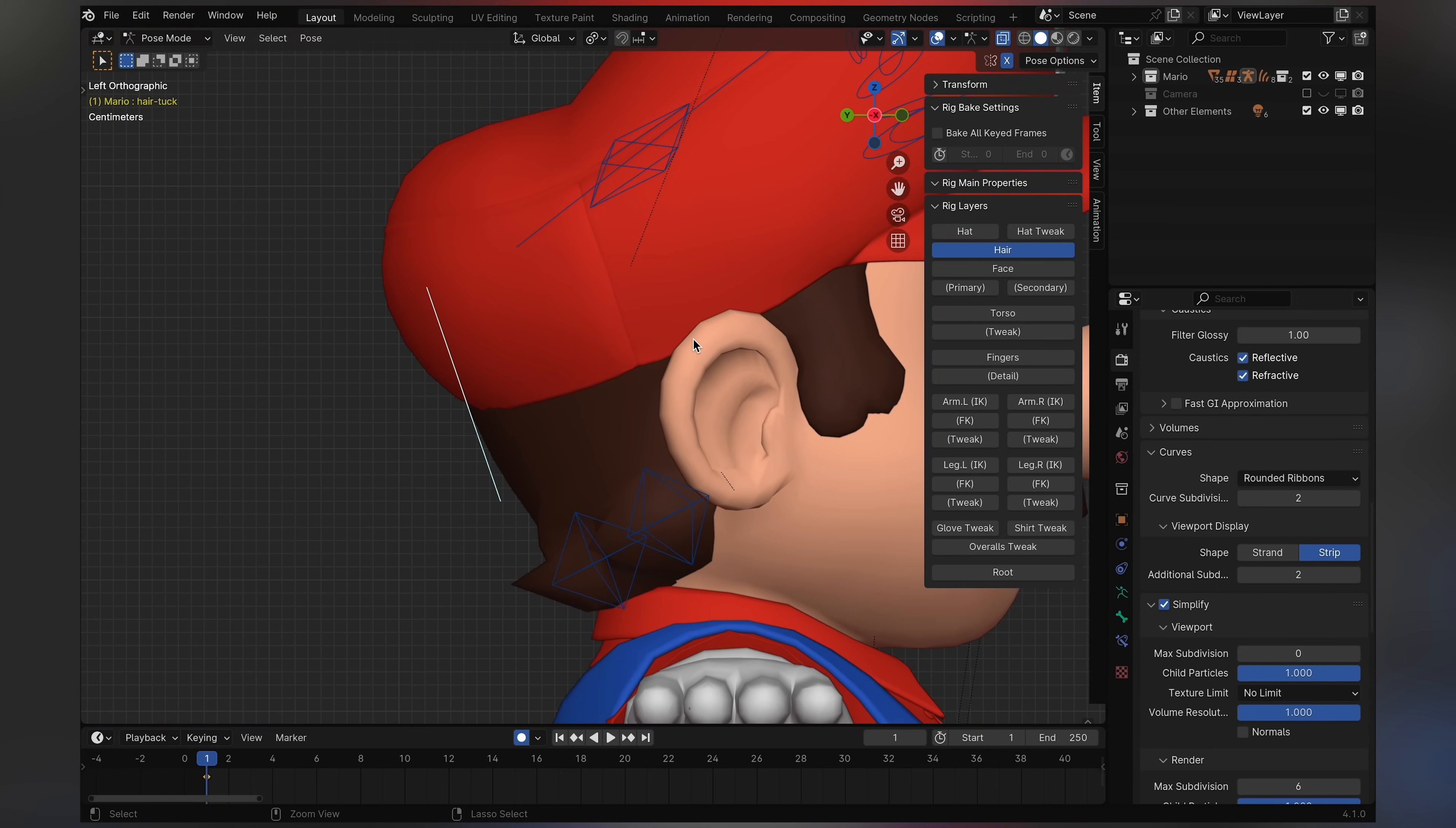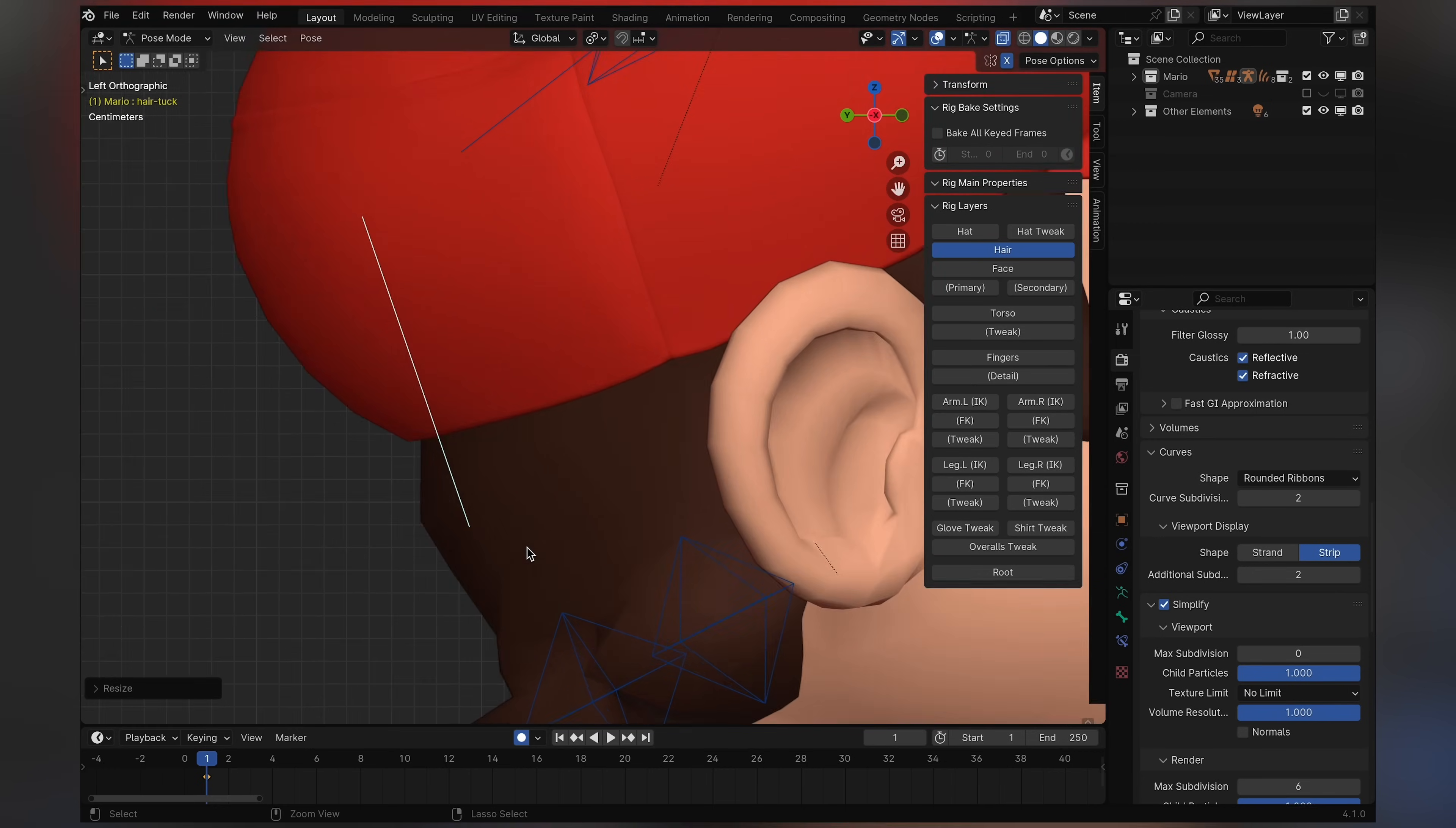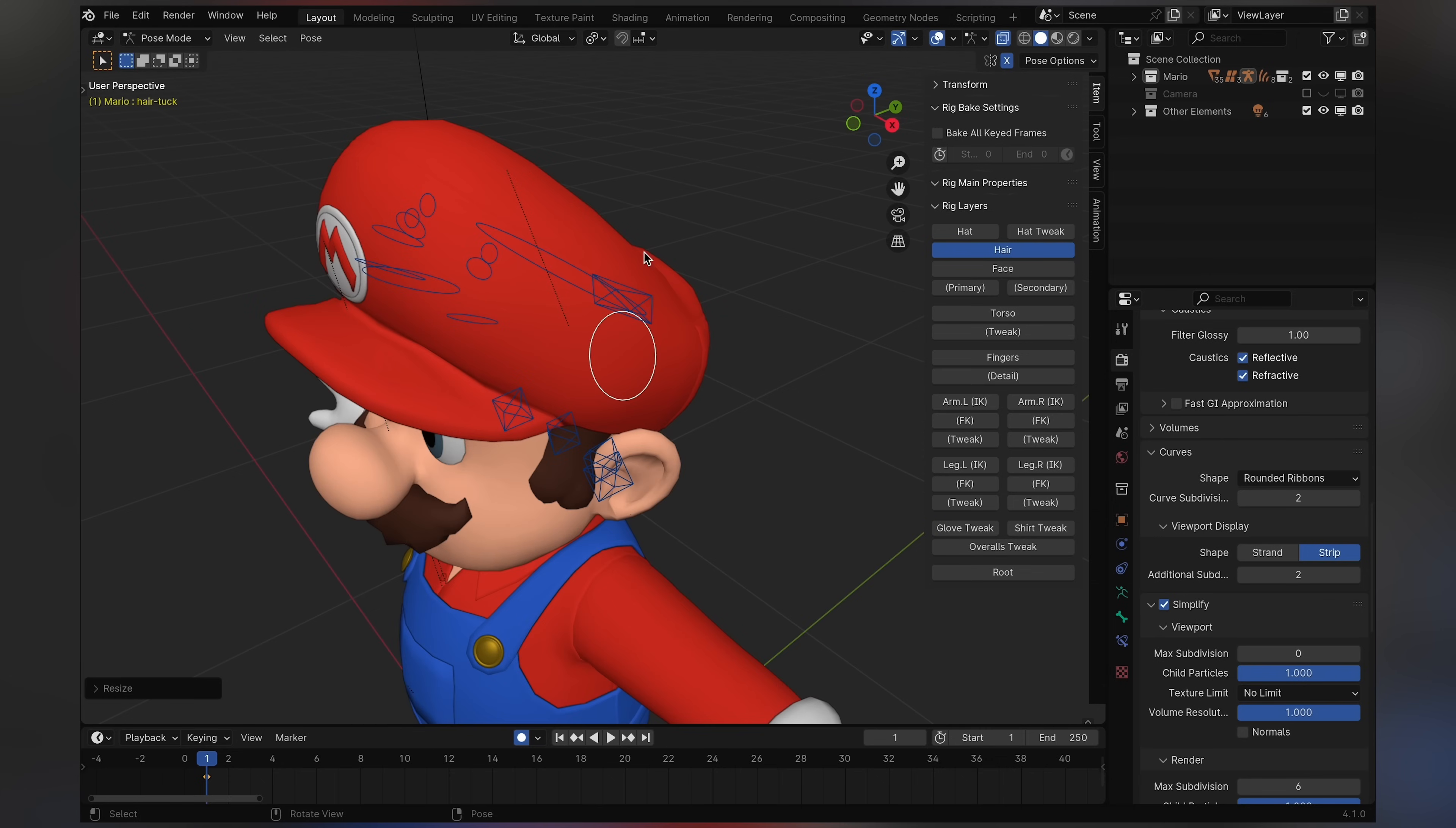And then in the movie I noticed that his hair kind of tucks into his hat, but not when he has his hat off. So as a solution to this, I just kind of made this bone and you just scale it down, and it creates that little nice tuck effect as you can see right here. So yeah, that's how you hide his hair away.